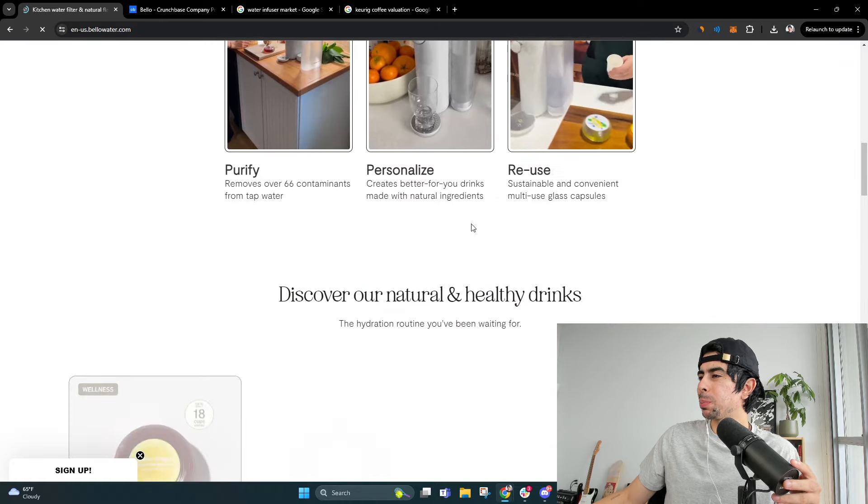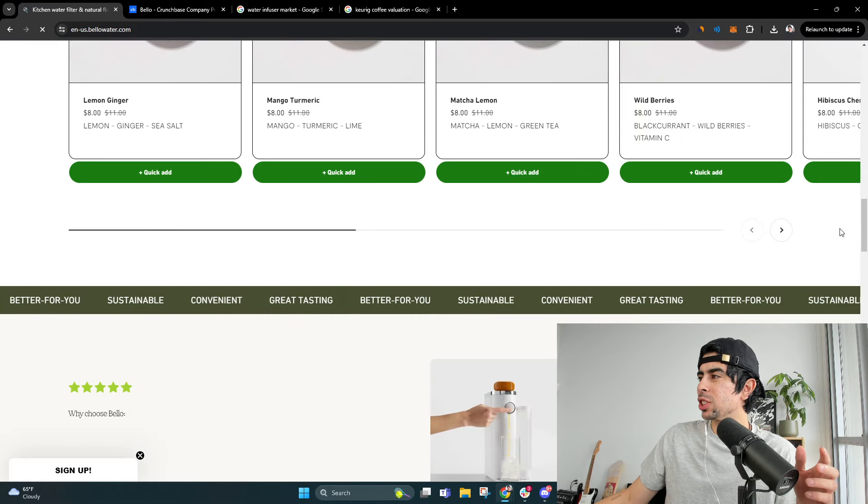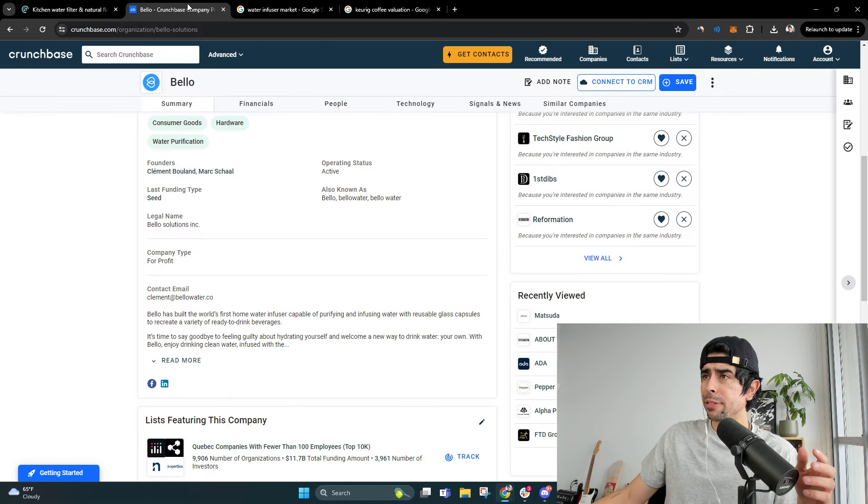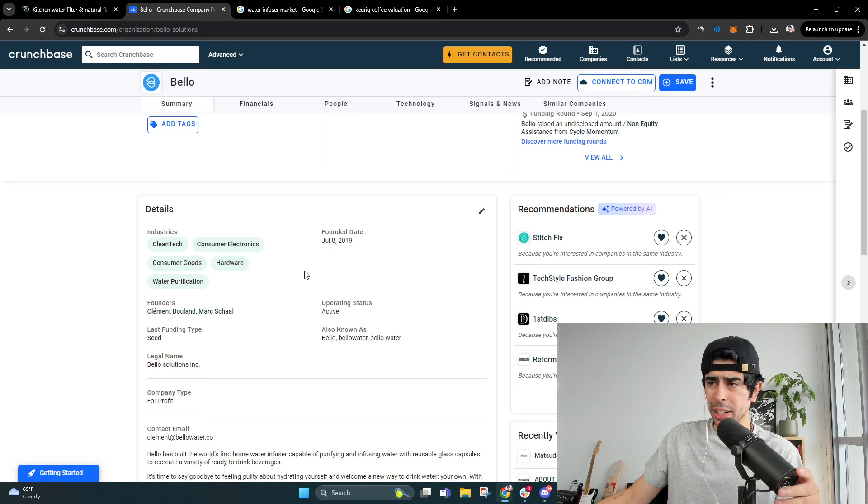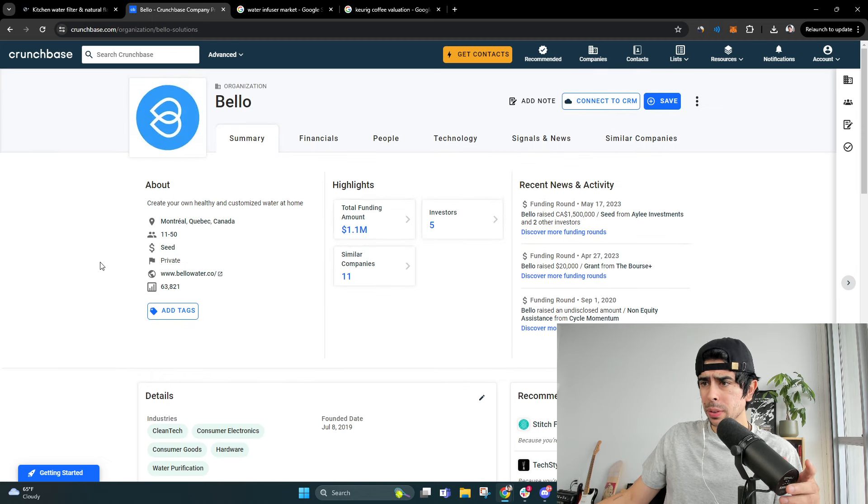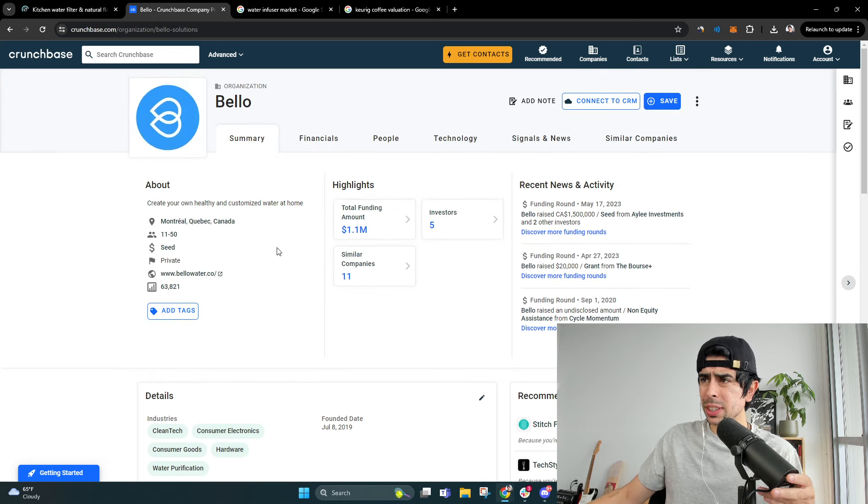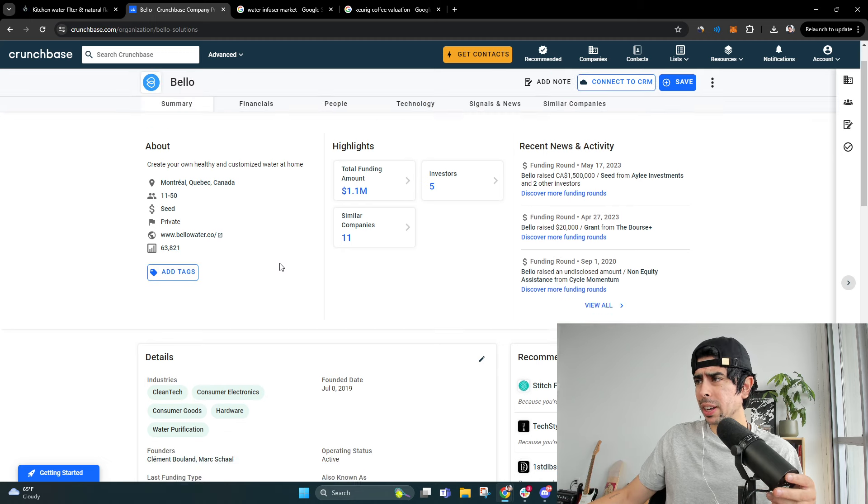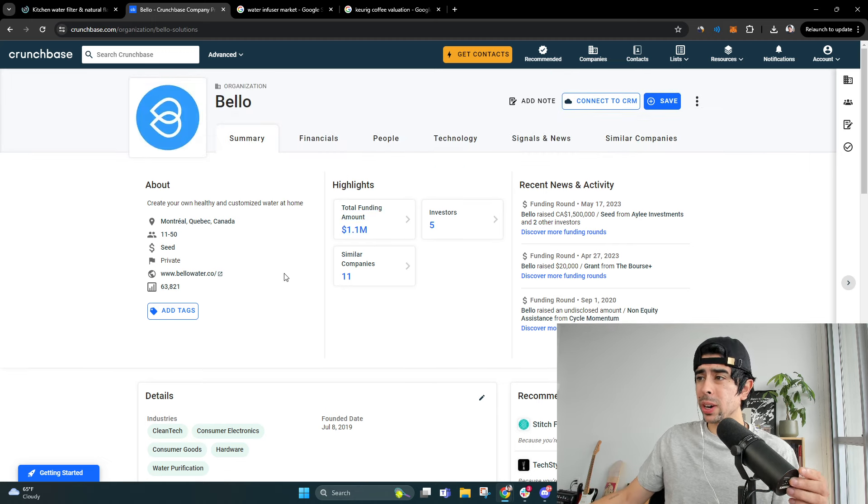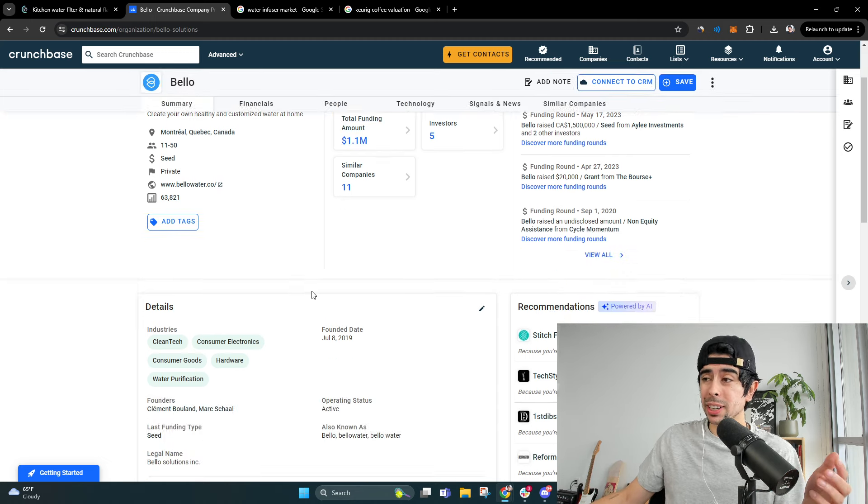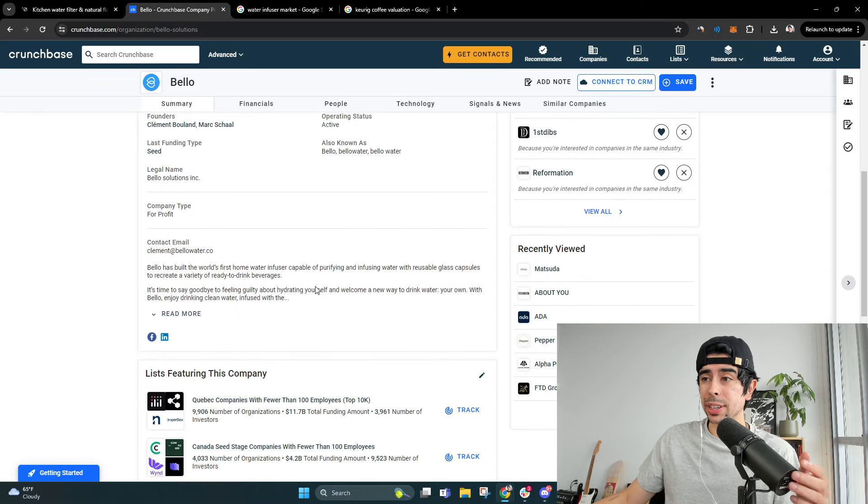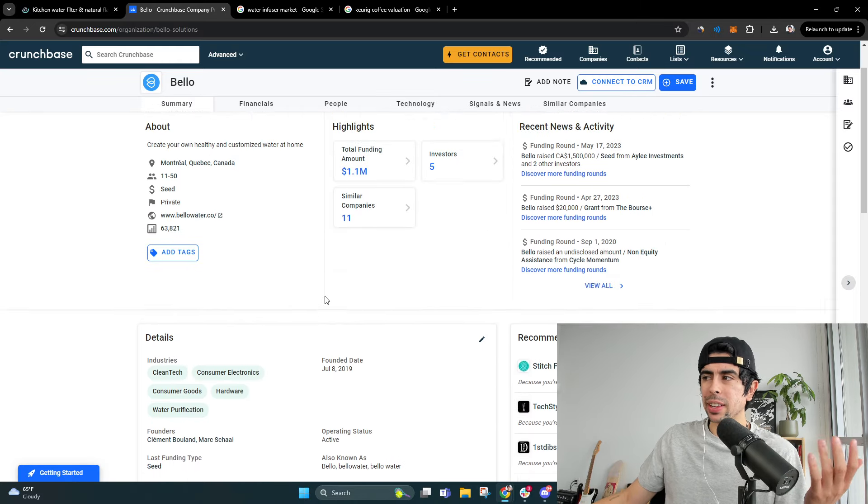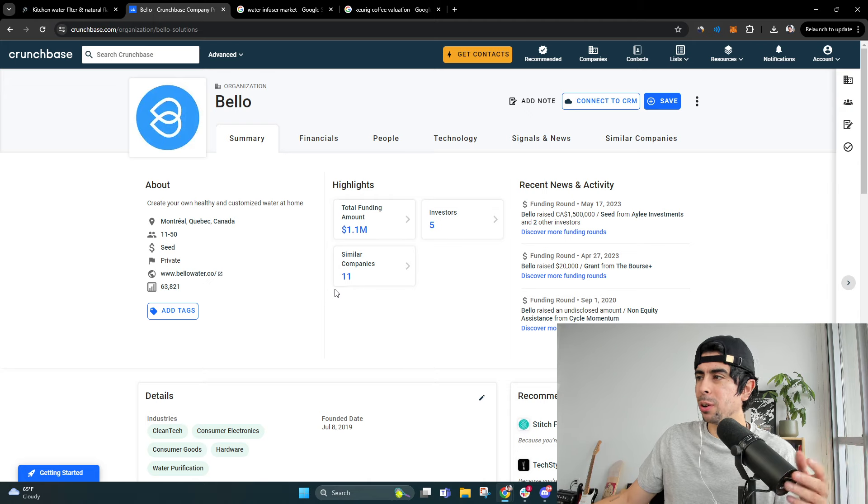Now, this brand, I'm not exactly sure how big they are. I found some more data here on them. They have about 11 to 50 people on their team. They've raised over a million dollars in funding. So they are funded. And I mean, yeah, that's a lot of money, but they started pretty small actually.